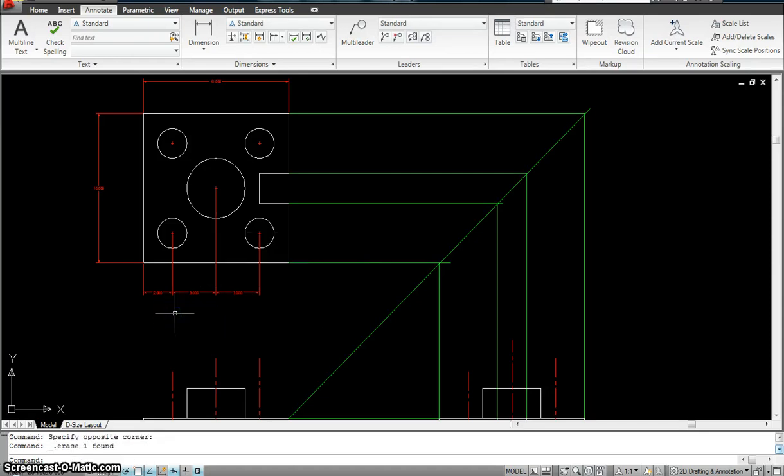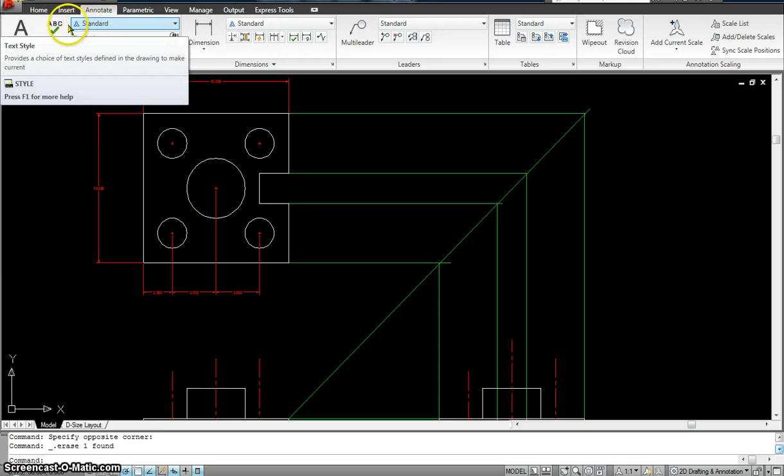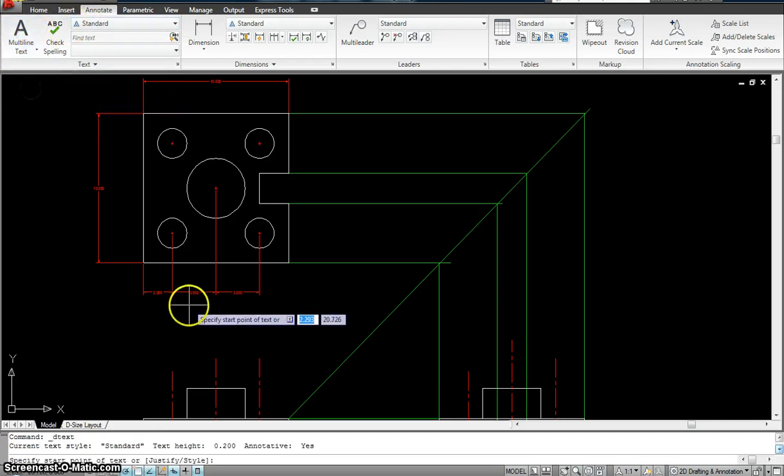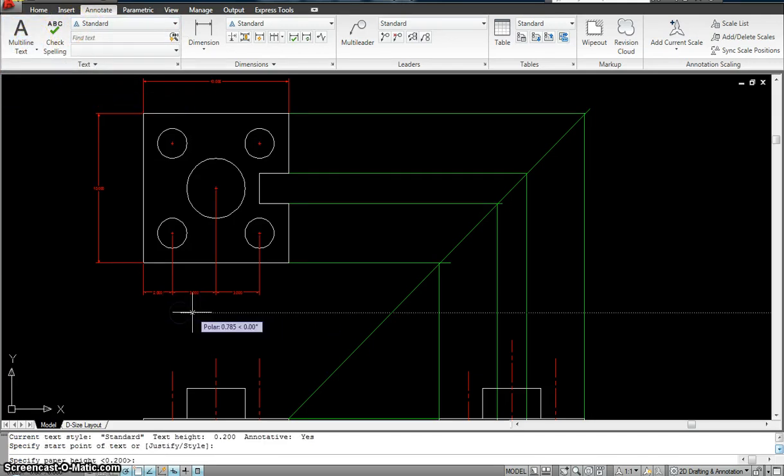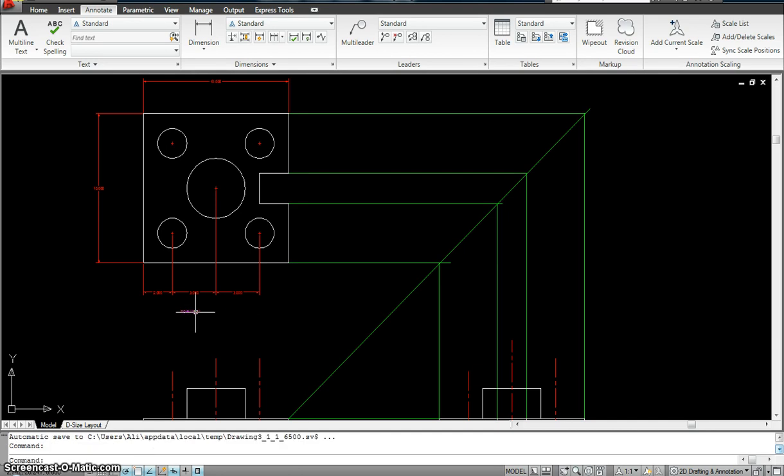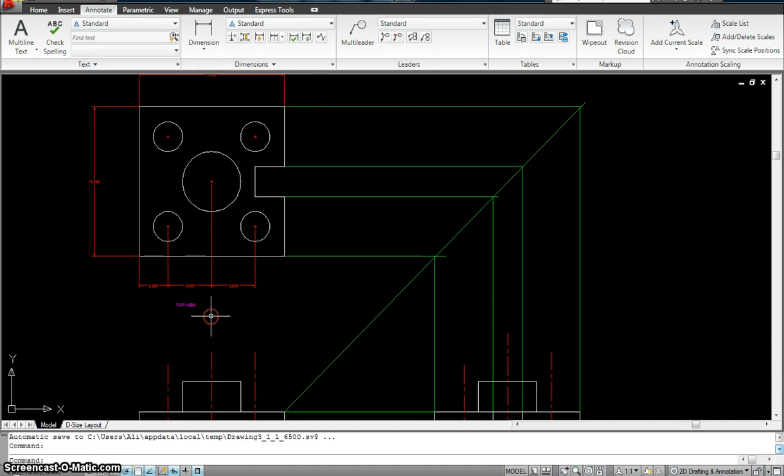I'm going to delete it again. Now you see the annotate symbol? I'm going to go make my single line text. Click on the drawing. Hit enter. Enter. I'm going to type top view.